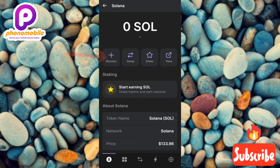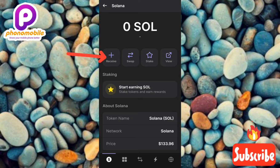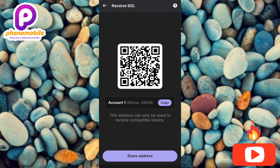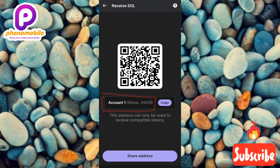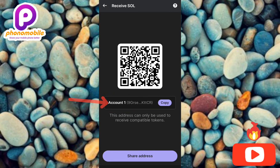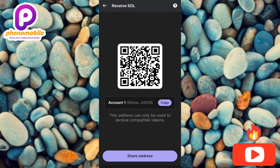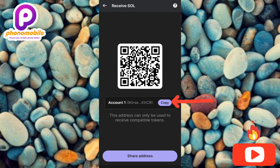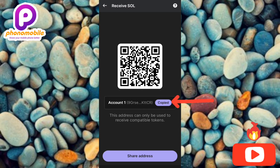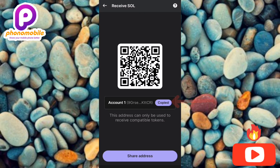You can now see your Solana wallet address — the arrow is pointing at it. To copy it, tap on 'Copy' on the right-hand side. You can now see 'Copied,' confirming your address has been copied.